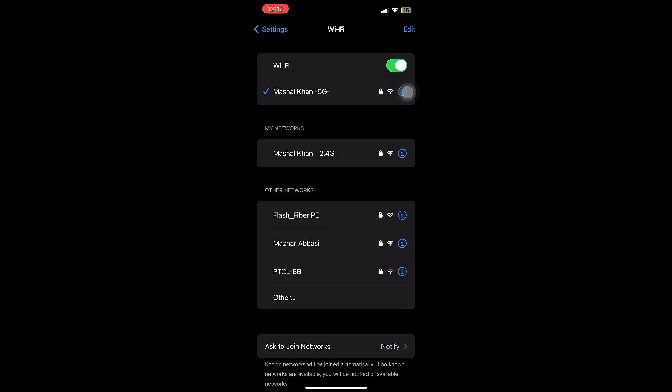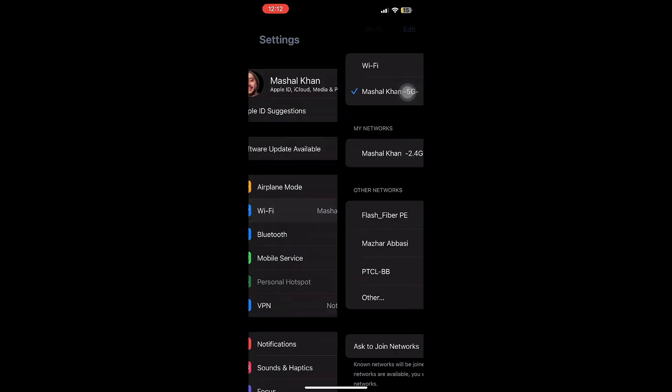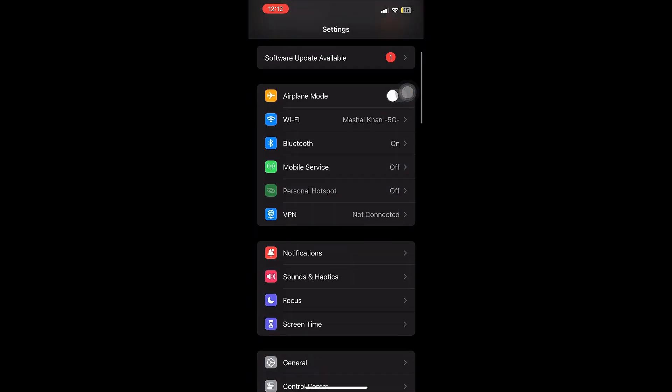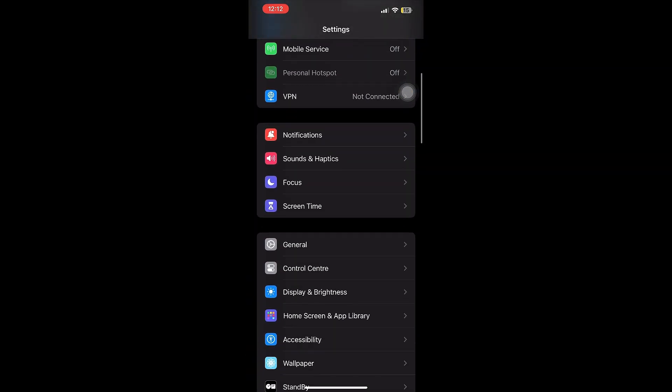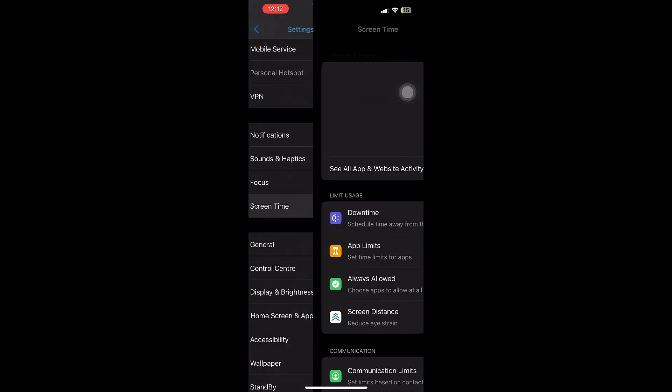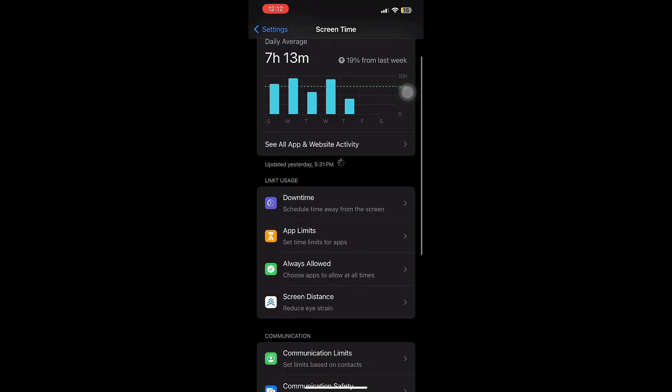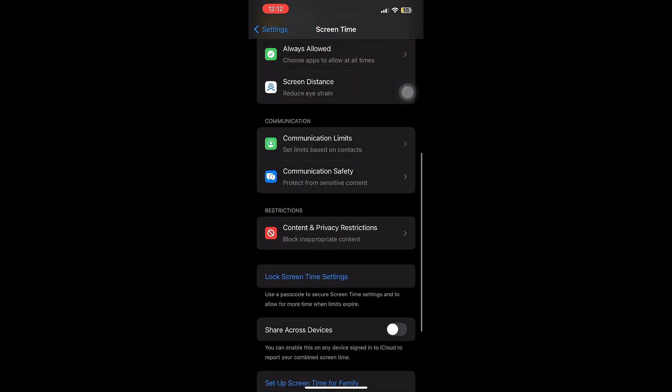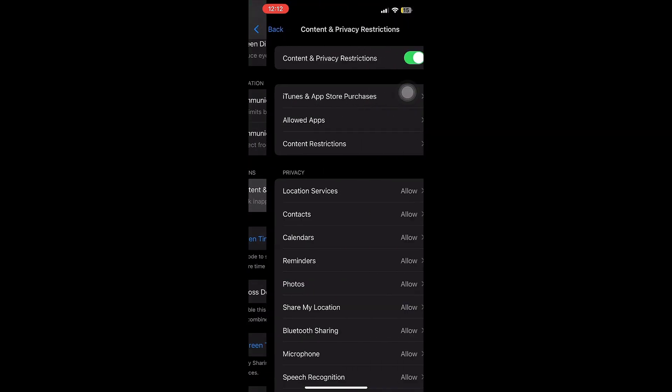Once you're on Screen Time, go to Content and Privacy Restrictions and turn it off. It's very important that you do that. The next thing is to go to General and make sure that you are using the latest software version for your iPhone.